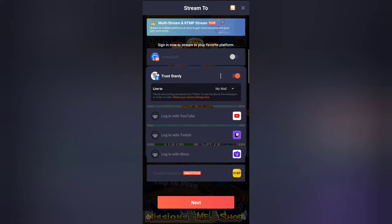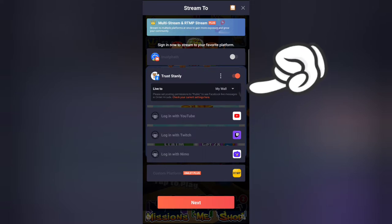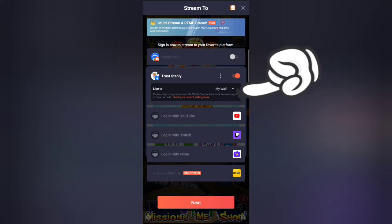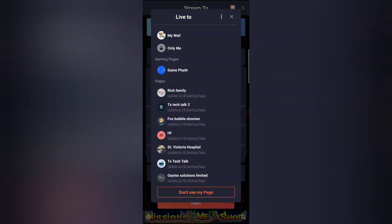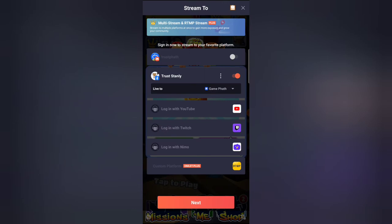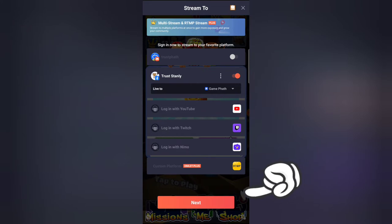By default, it's set to live stream on your main Facebook profile — which is currently showing my wall. If you want to live stream on your Facebook page, click on 'My Wall' to get a drop-down of different pages. I'm going to select the Facebook Gaming page — I'll tap on Gamepad, and you can see Gamepad is currently active. To go live, all you need to do next is click on Next.